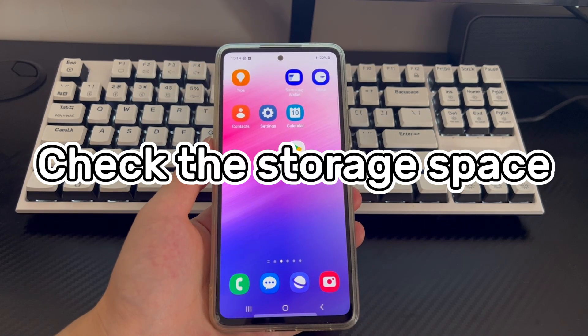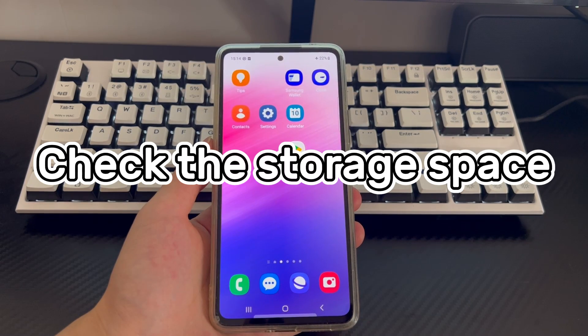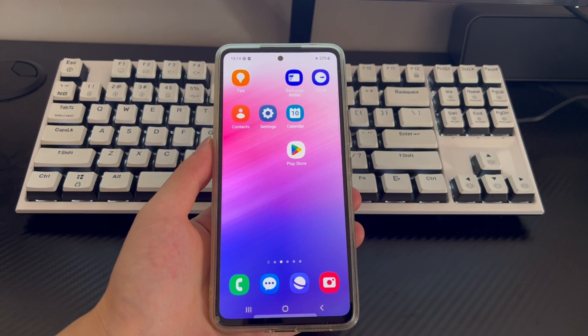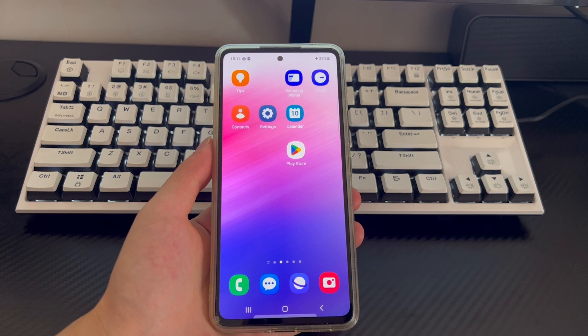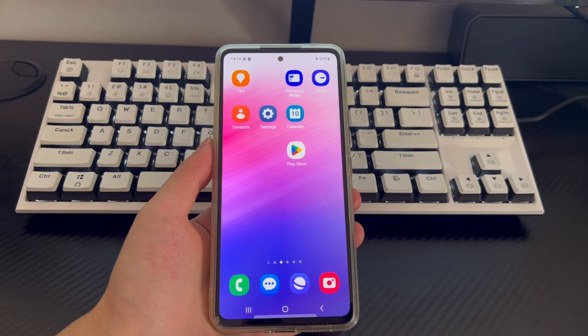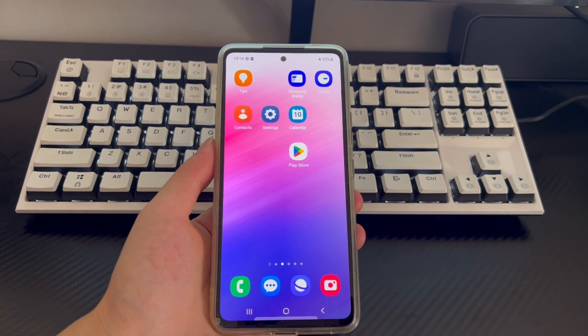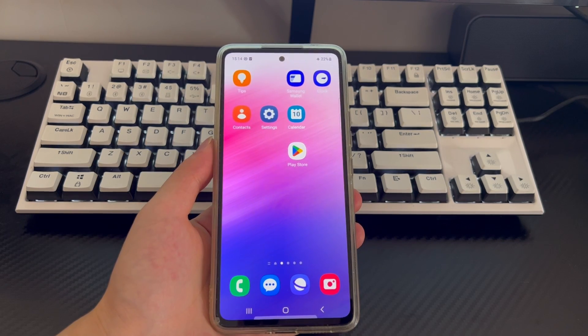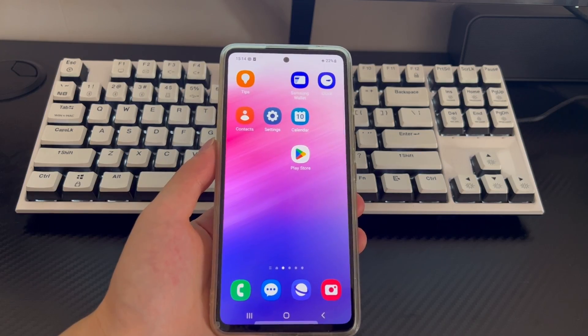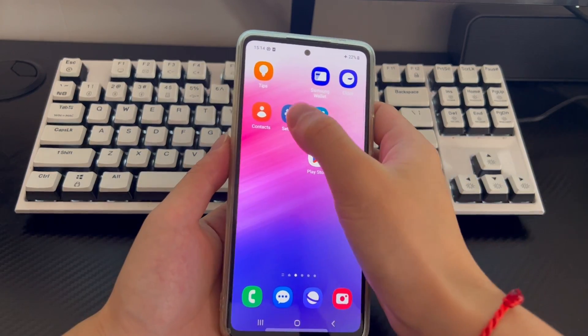Method 4 is to check the storage space. When the storage space of an Android phone falls below 15%, your phone may also automatically shut down or lose power. Please check if you have enough storage space.